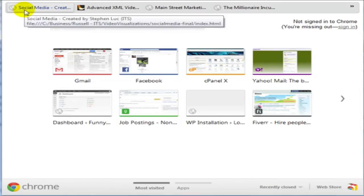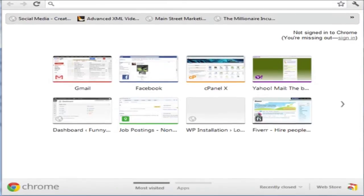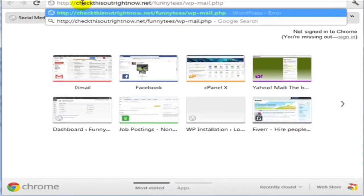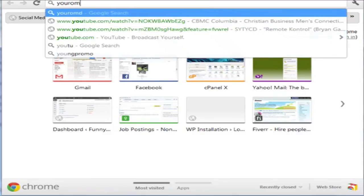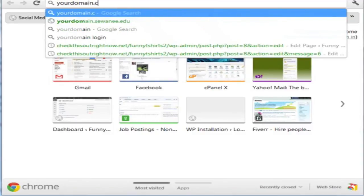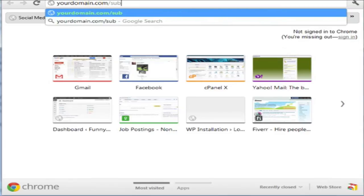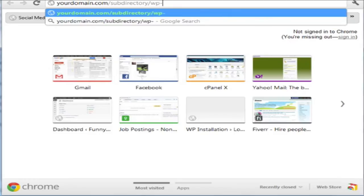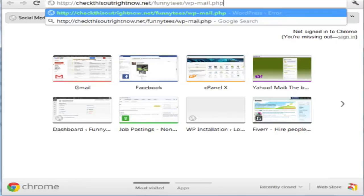The next thing you'll need to do is to go to yourdomain.com, so it's yourdomain.com slash wherever you install your WordPress files, if it's in the directory, in the root or in the subdirectory, and then put wp-mail.php. Now, in this case, I've installed it at checkthisoutrightnow.net slash funnytease slash wp-mail.php.